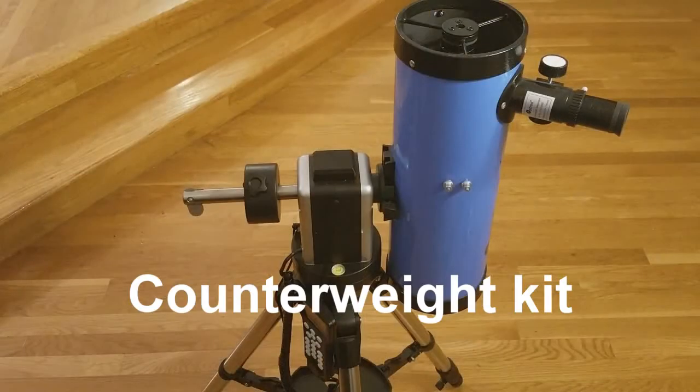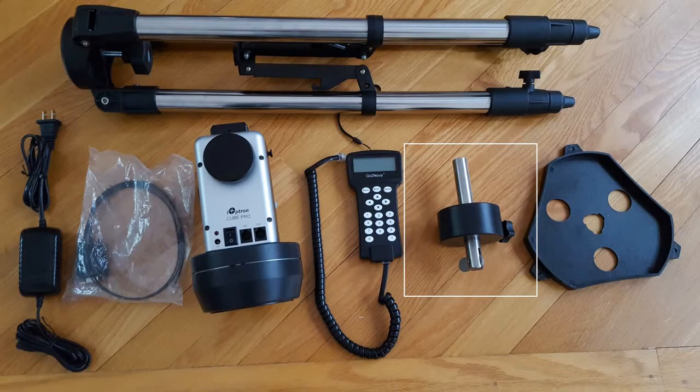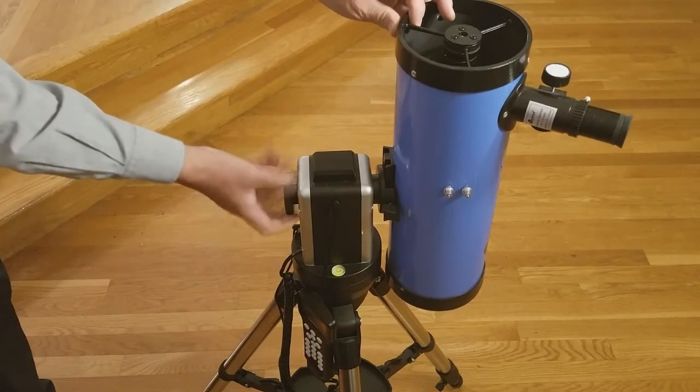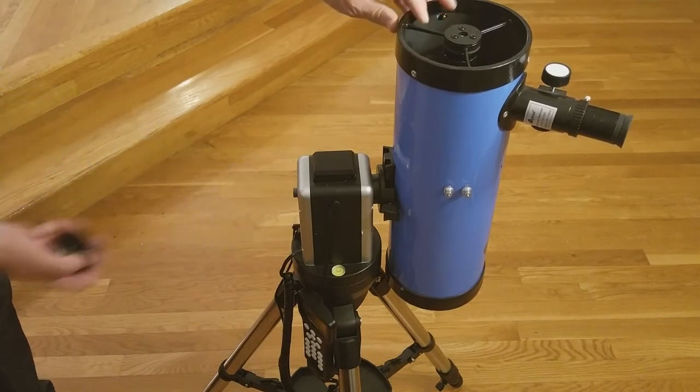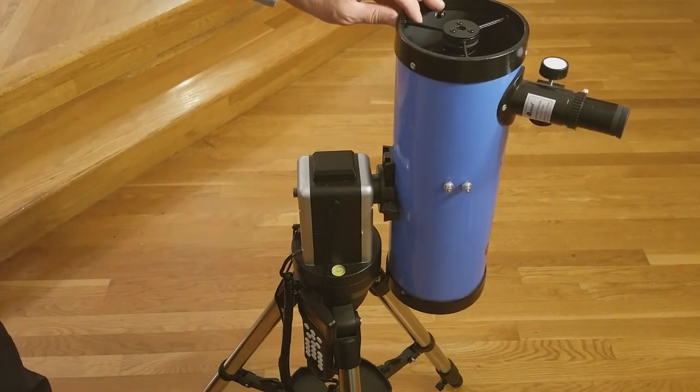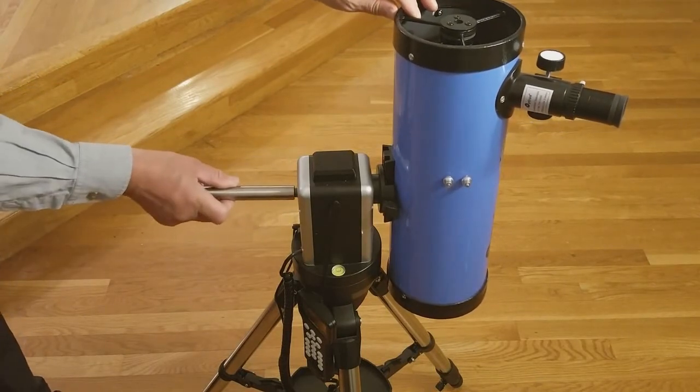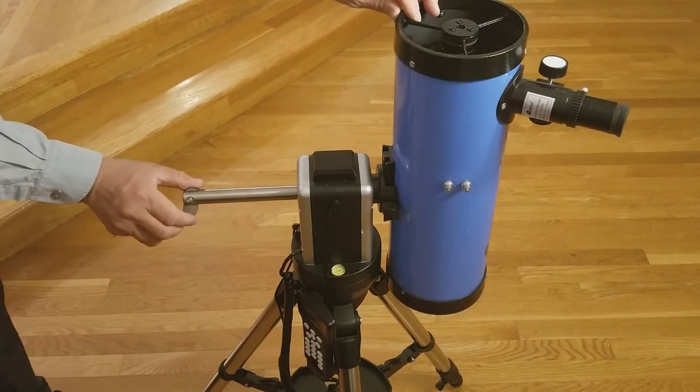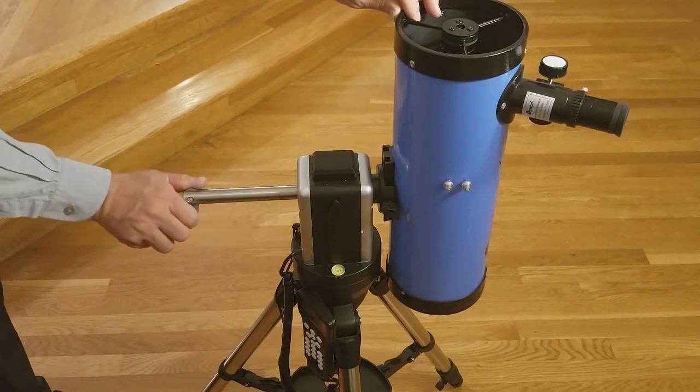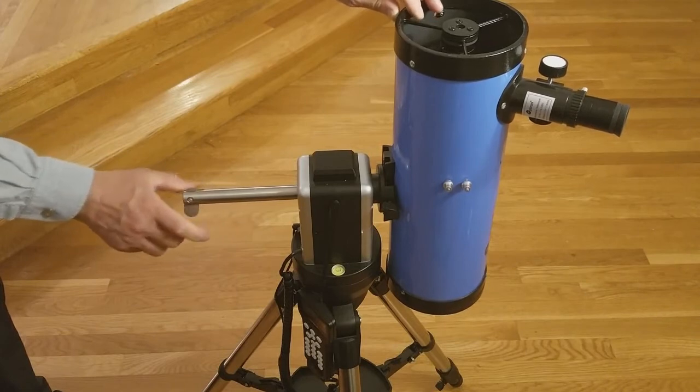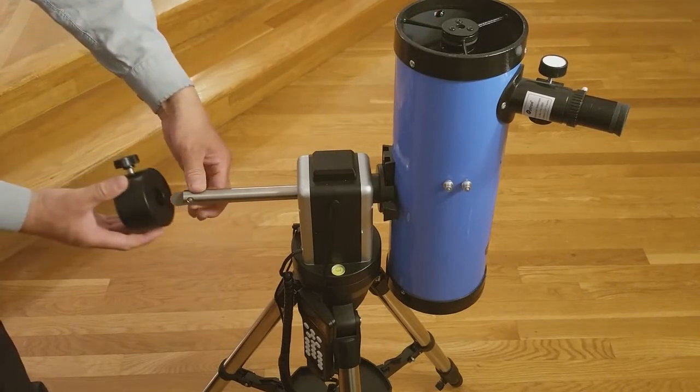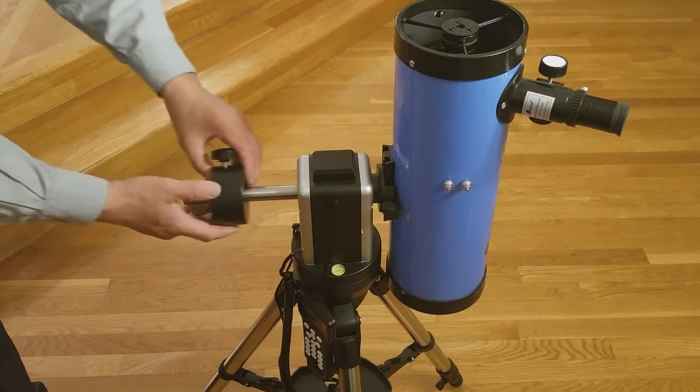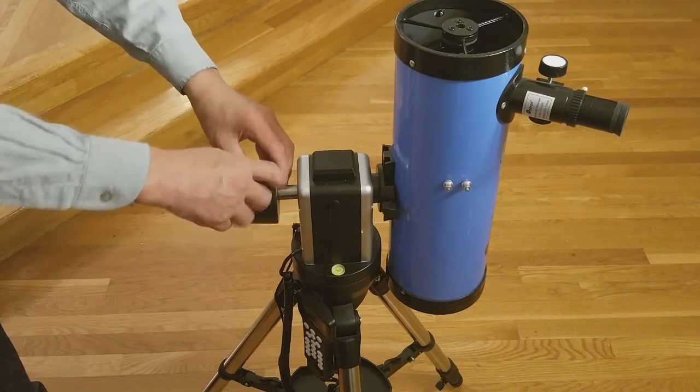Next, we will demonstrate the counterweight kit, which is included with the mount and should be used for larger and heavier telescopes. First, attach the counterweight rod to the opposite side of the mount. Make sure it is secured very tightly. It is advised to turn with the end of the counterweight handle to ensure maximum tightness. Then attach the weight to the counterweight rod. Make sure it is tightened securely.